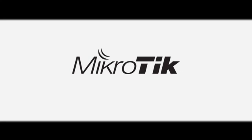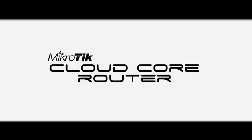Here at MicroTik, we have created something truly special called CloudCore Router.